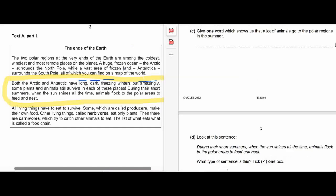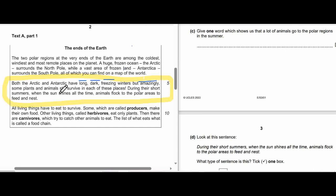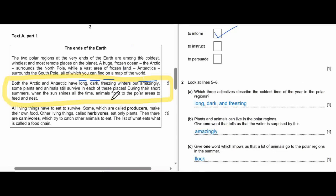Question 2C: Give one word which shows that a lot of animals go to the polar regions in the summer — still from the same box. Ten seconds. The answer is 'flock.' Animals flock — it means lots of animals go. Lots of animals flock to the polar areas to feed and nest.